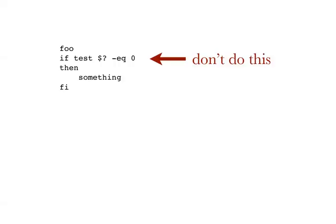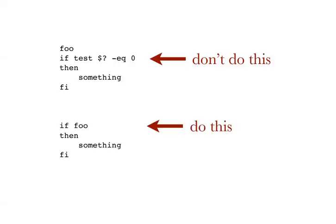One final reminder to leave you with, don't do this. Don't run a command just to use its exit status as $? in test in an if. This is what if does. If checks whether a command succeeds or fails. So do this. Just supply the command directly to an if if what you're trying to do is check whether it succeeds or fails.